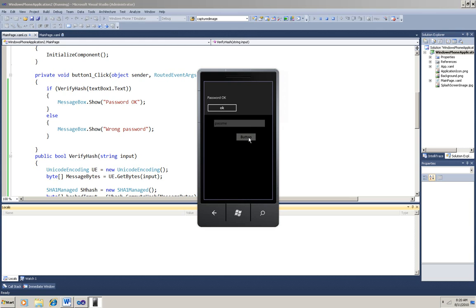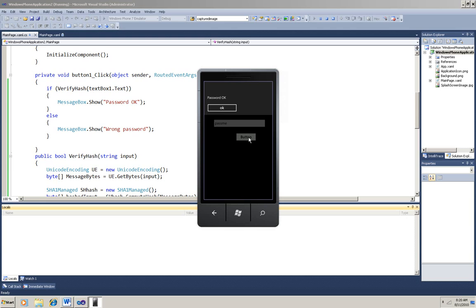If you were validating the password over a network, you could hash the user's input first and then send the hash over the network and then match it to the hash of the password that you stored on the other end, on the server or on Windows Azure. That would verify that the password's matched without ever having to make the password itself vulnerable by sending it.